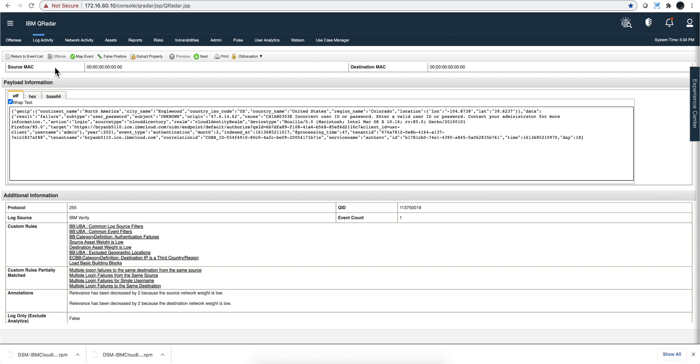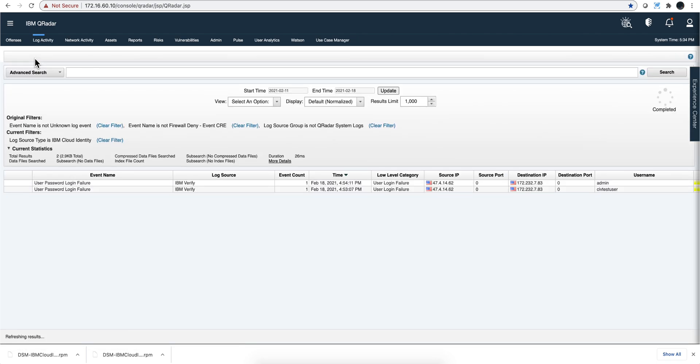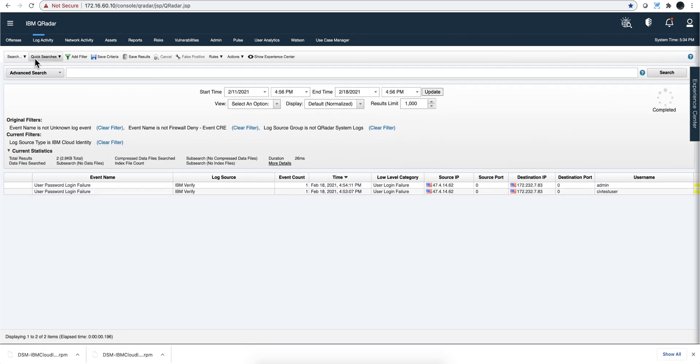With just doing that, you get now the events come in. And you have the rules ready to fire and find things based on this log source.